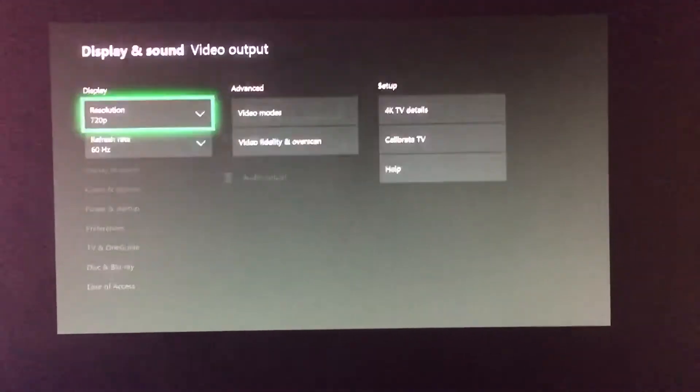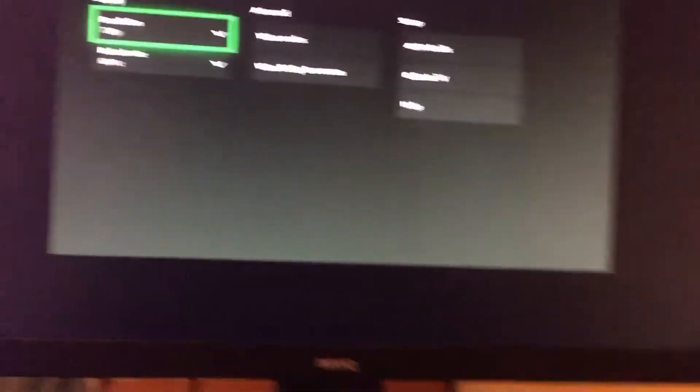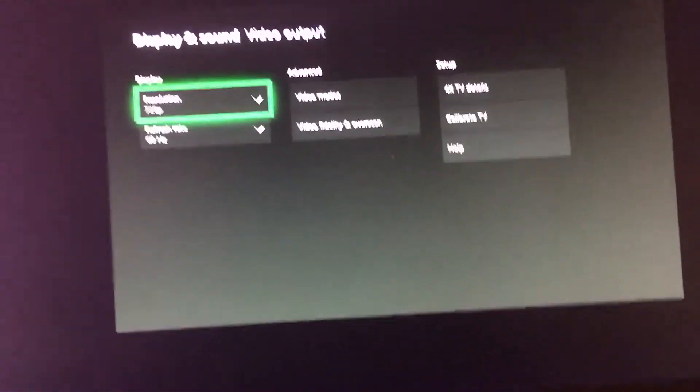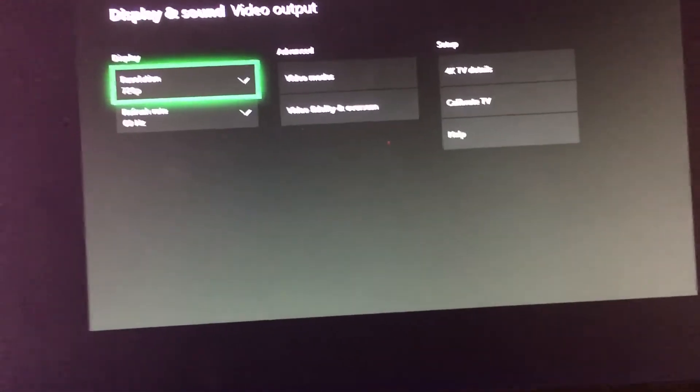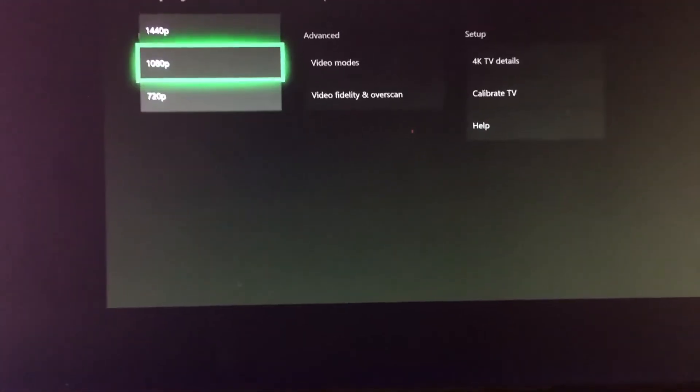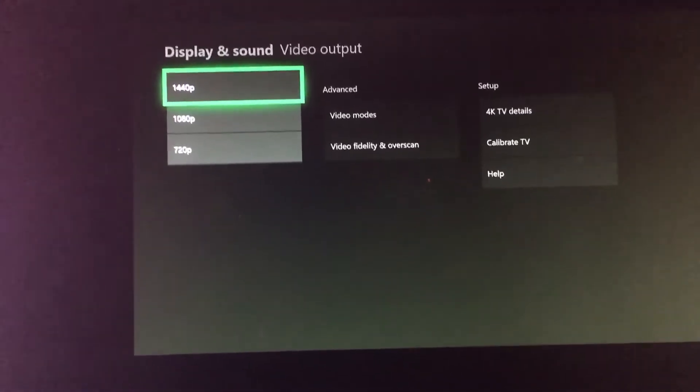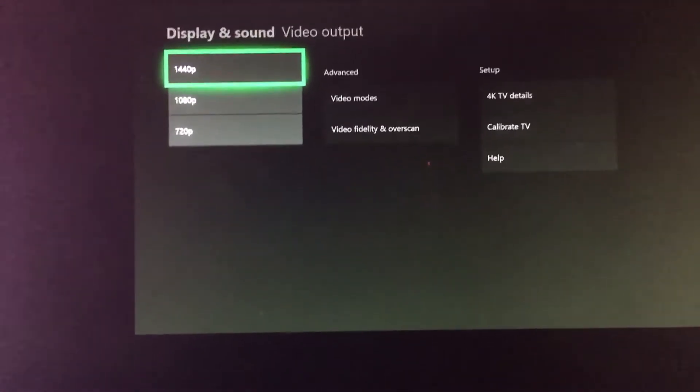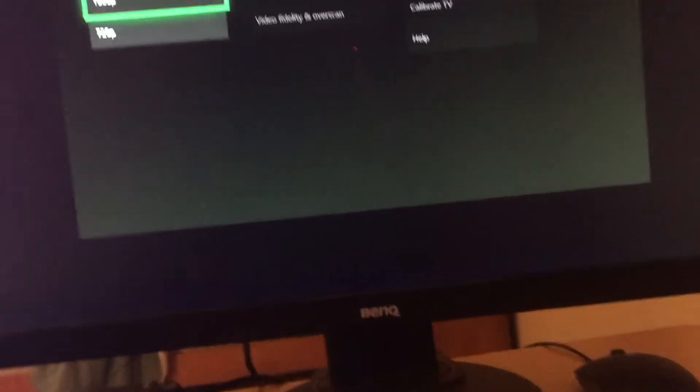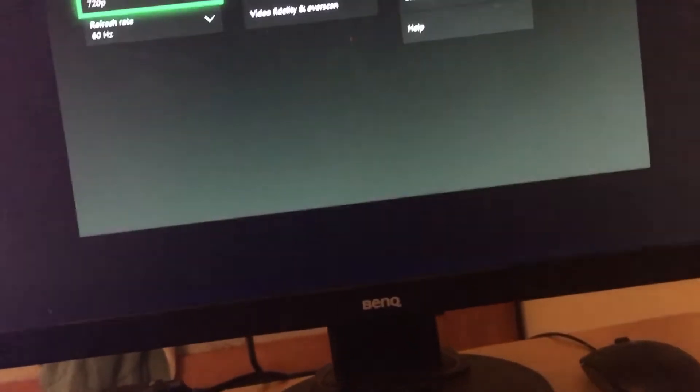Go to settings, video output, and you should see resolution right here. And if this pops up for you, if you can select these, you know, 1440p or whatever, you're done. Just switch it to that. That's what it's supposed to be at.